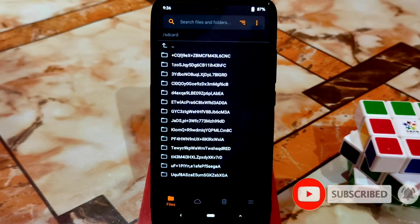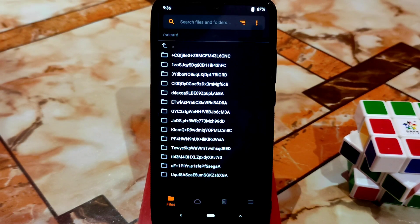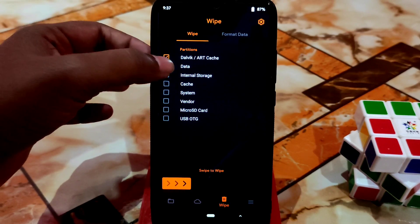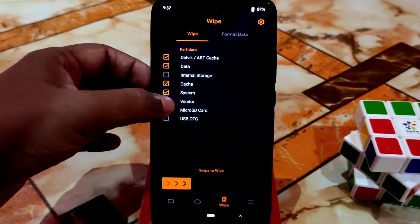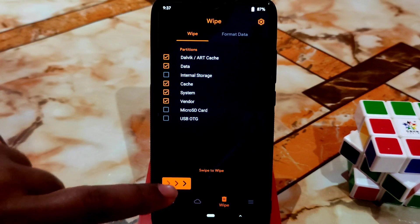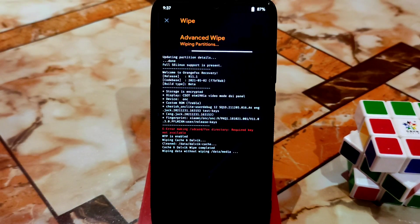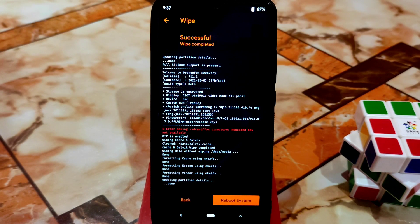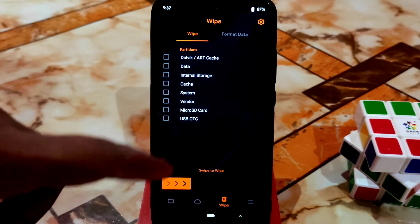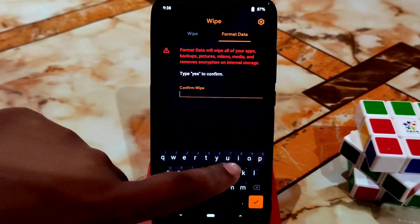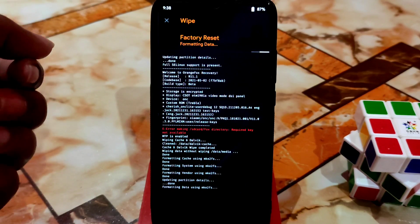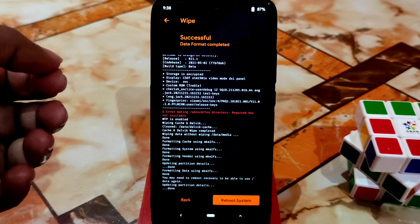The system is always the same, so no problem. Just go to the Wipe section, select the necessary partitions like Dalvik, data, cache, system, and vendor, then just swipe to wipe. This is an Android 12 ROM, and all Android 12 ROMs are really cool, but we have one problem in recovery — we don't have access to the internal storage.